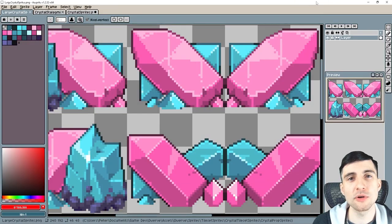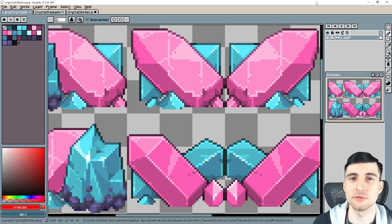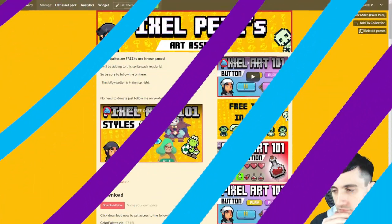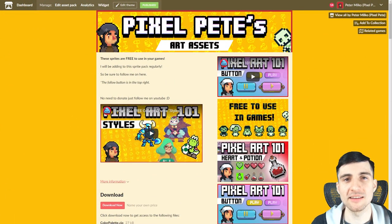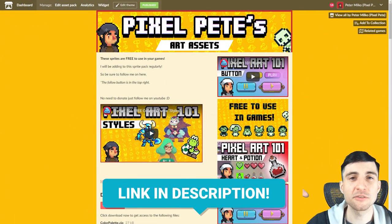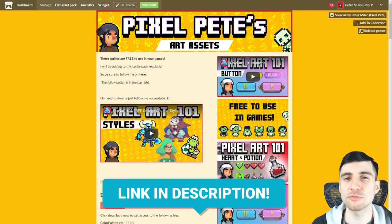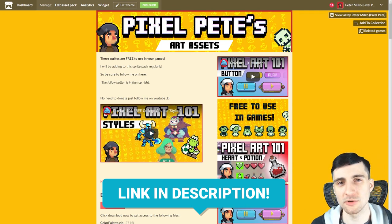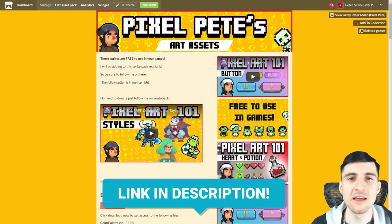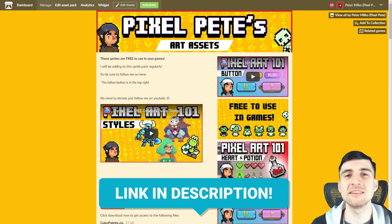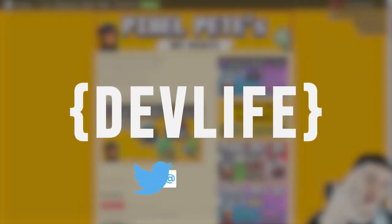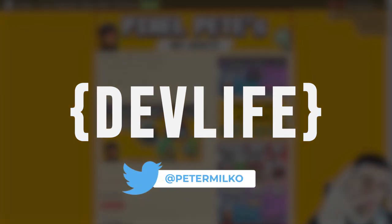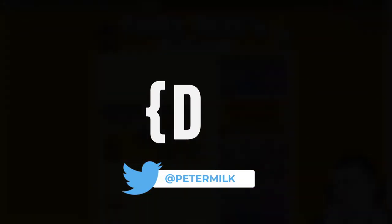I hope this tutorial helped you draw some cool crystals. I have a free art asset pack on itch. Links in the description. You can use the sprites in your games or whatever you want. I'll see you guys next week. DevLive! Please subscribe!